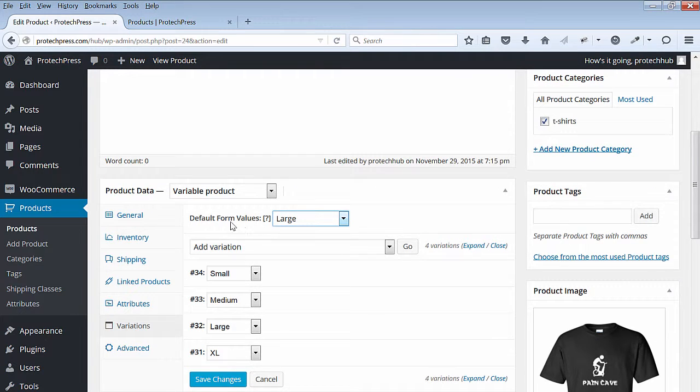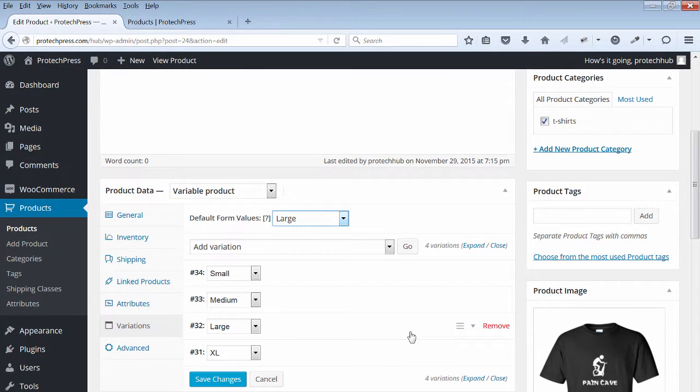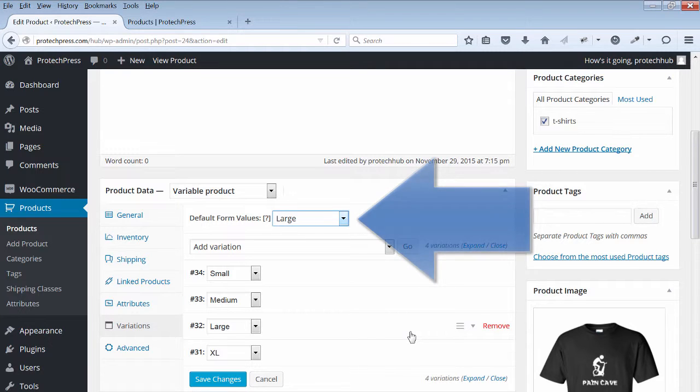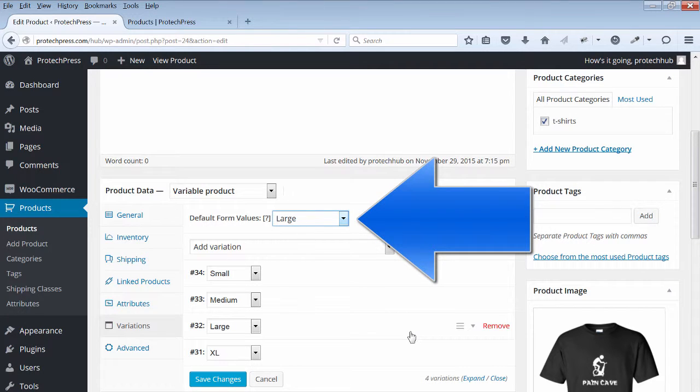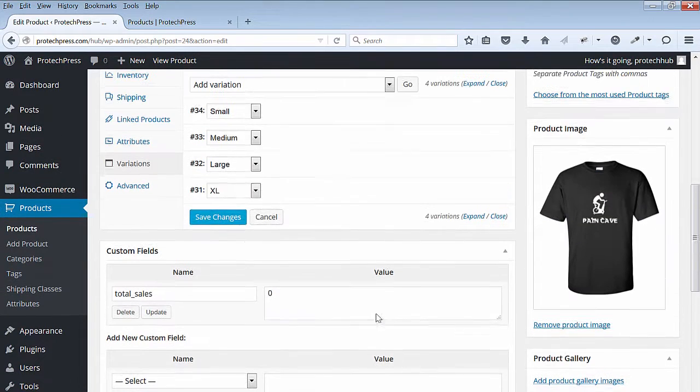Scroll down to where you set up your variations. For the default form values, select Large and Save Changes. Your default can be Large or Medium.